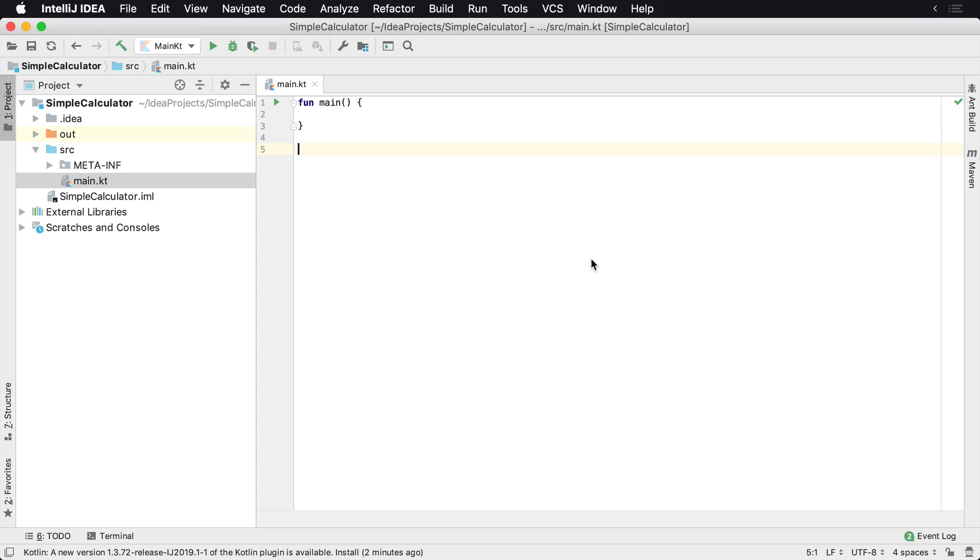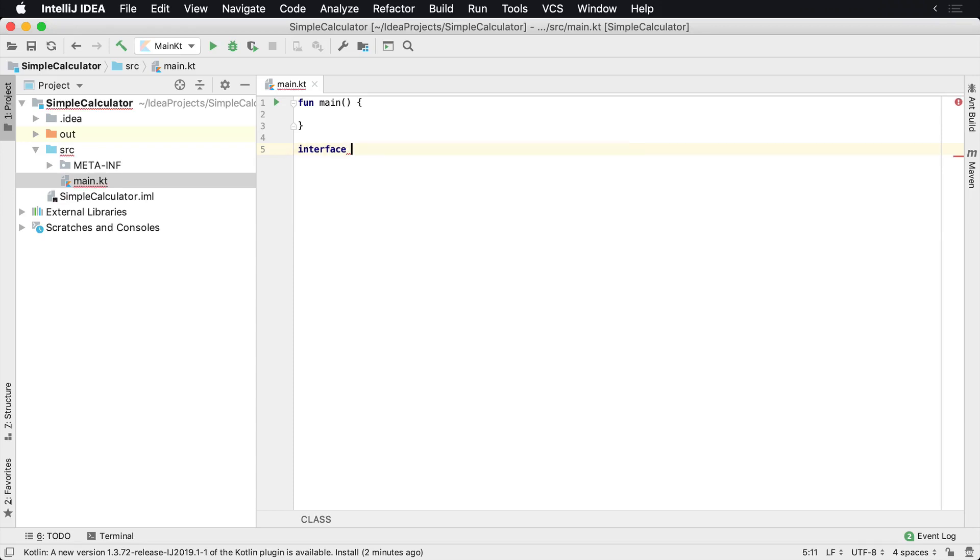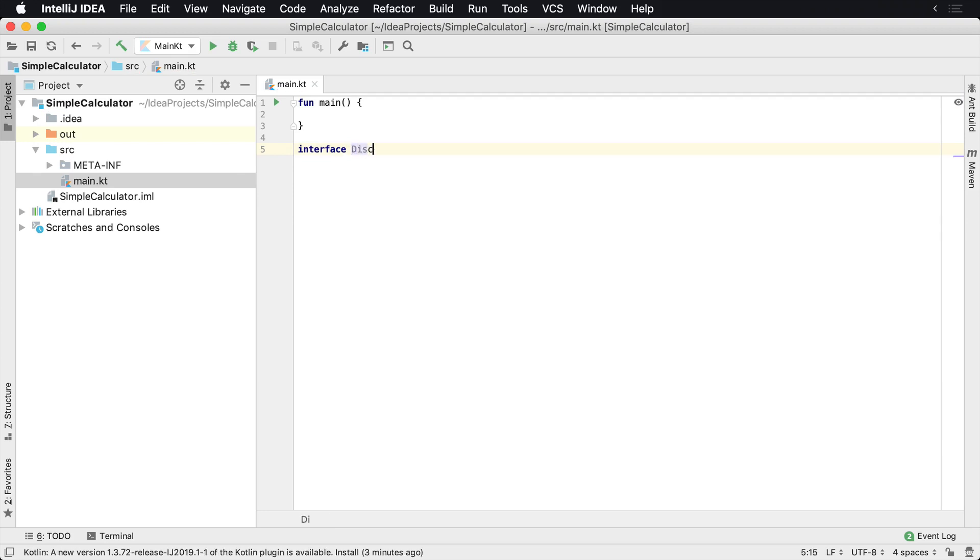To implement an interface in Kotlin, you'll type the word interface and then the name of the interface. I'm going to call this one discountable.